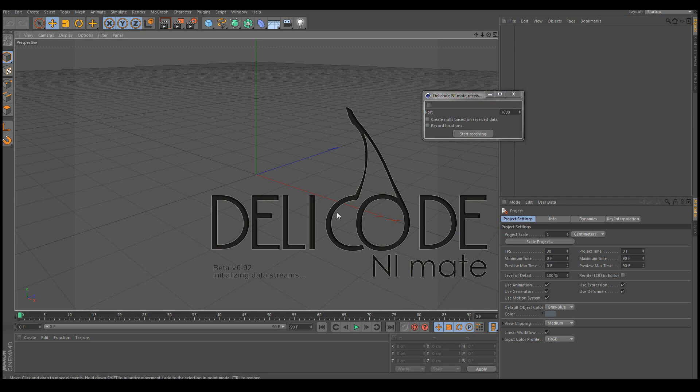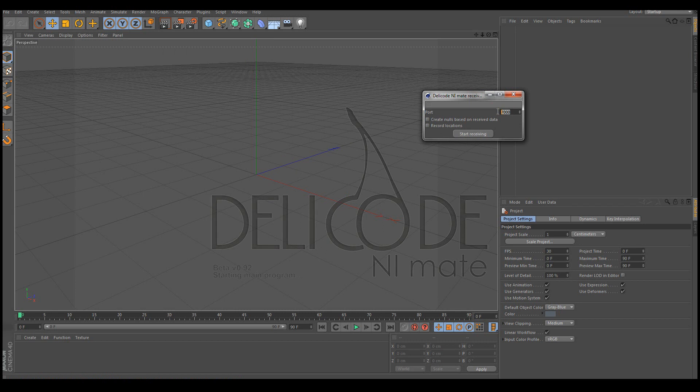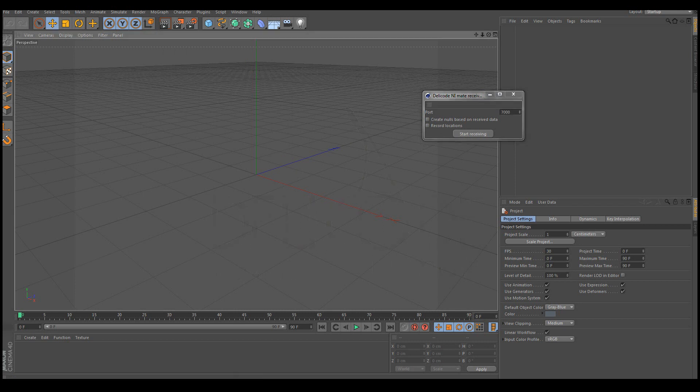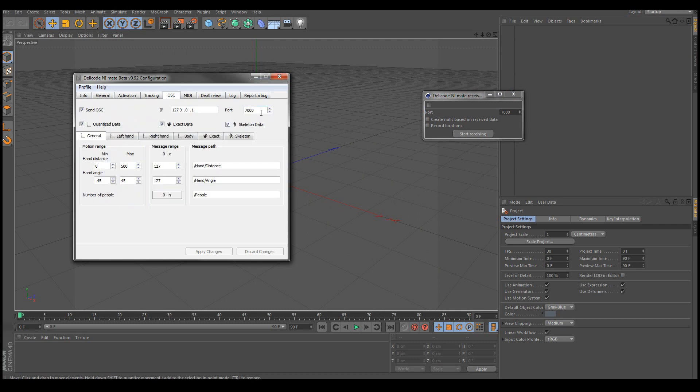Now the first thing to always check is to make sure that the OSC port in the plugin is the same as in NiMate. So let's check the OSC tab. And yep, the ports are the same.